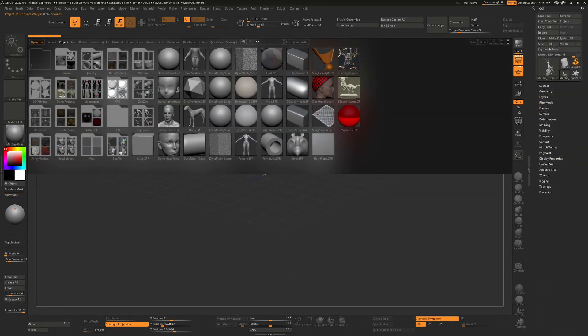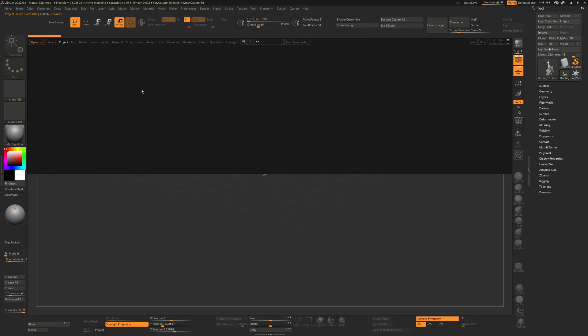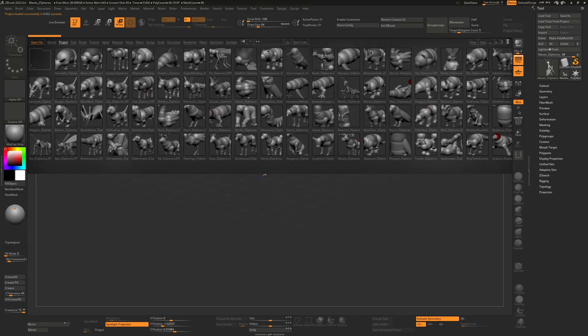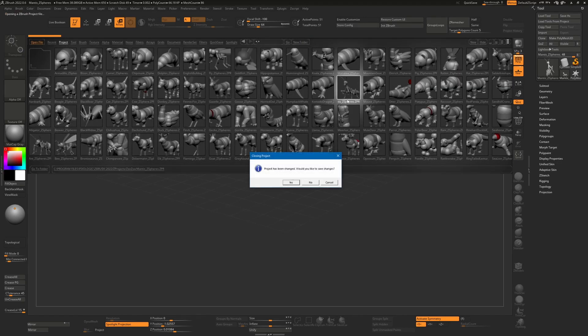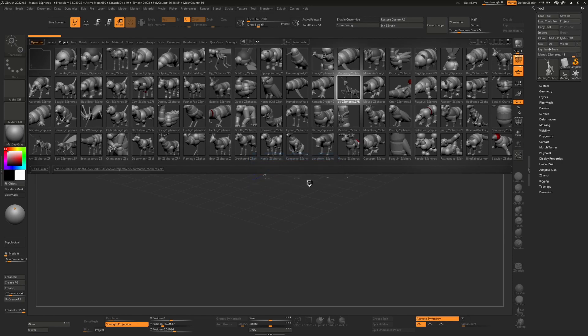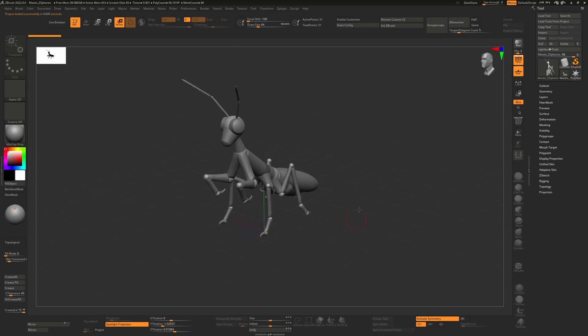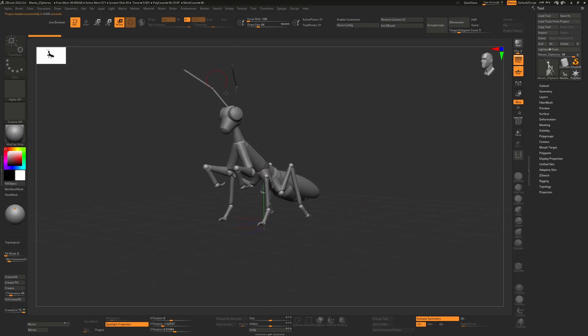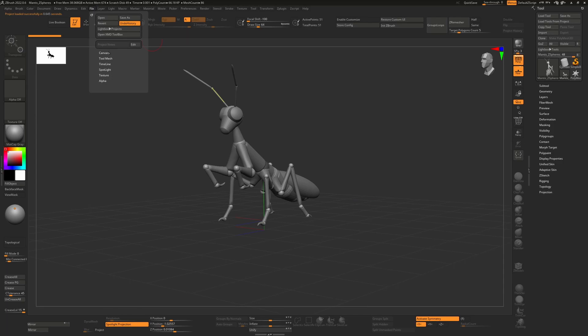You can obviously do this with any model and you'll find in the ZZoo folder there's lots of nice little models in there. You can take this praying mantis for example. Set this up and even though it's a relatively simple model.